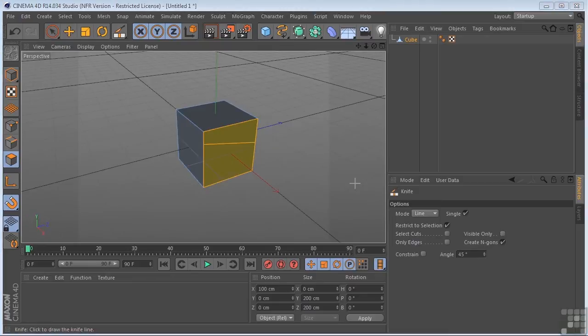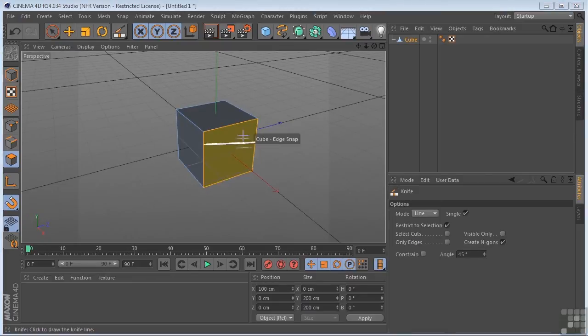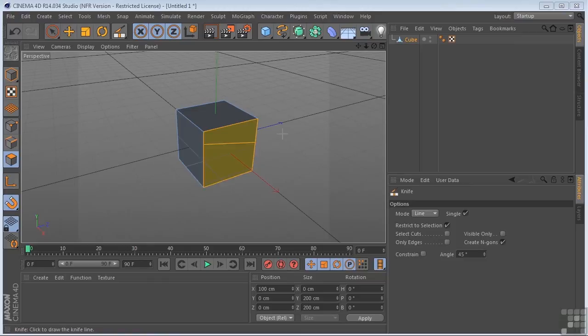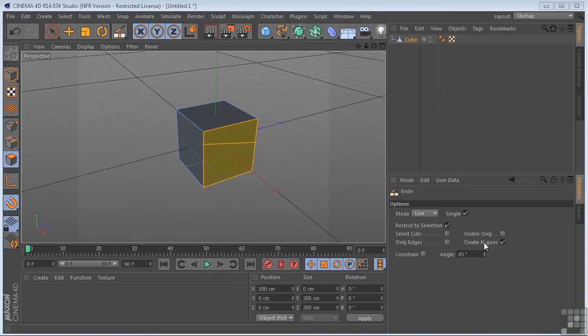If we would have had Edges checked, then only the edges would be cut, and the polygons themselves would not be cut. But with Create NGONS, if this parameter is checked, NGONS will be created automatically, and the resulting polygons will have more than four corner points. Okay, so that pretty much does it for the line mode.